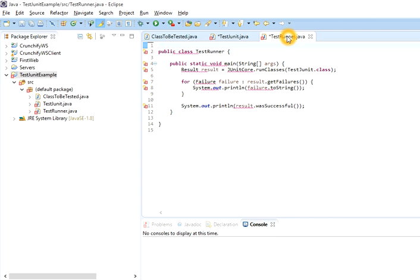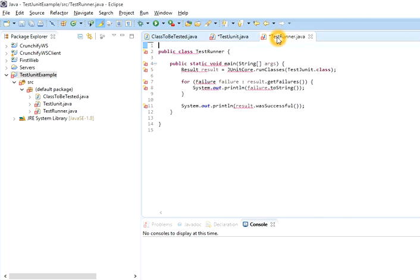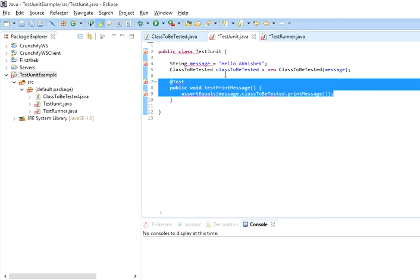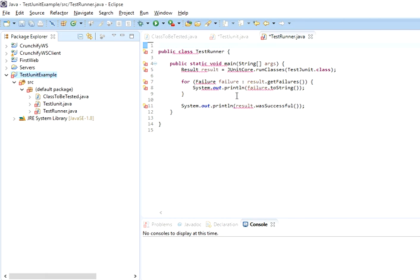Right now you can see some errors because I have used JUnit framework related classes and methods here. These classes are not compiling successfully because this particular project is not enabled for the JUnit framework. To fix that, what you have to do is select your project.